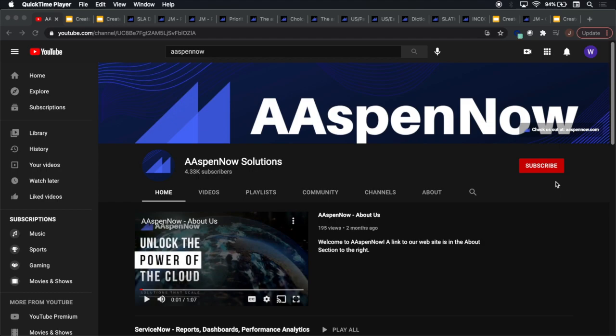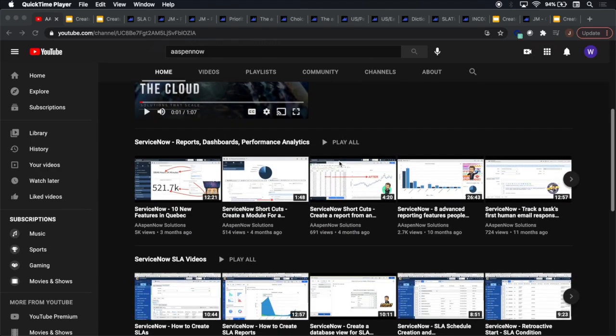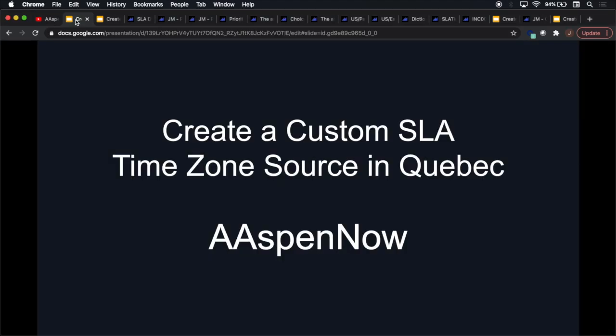Hey everyone, it's been a while. I had a lot of stuff going on, and my apologies for not posting anything in so many months. Hope you enjoyed the last video, which was our 10 features in Quebec. Today we're going to talk about how to create a custom SLA time zone source in Quebec.